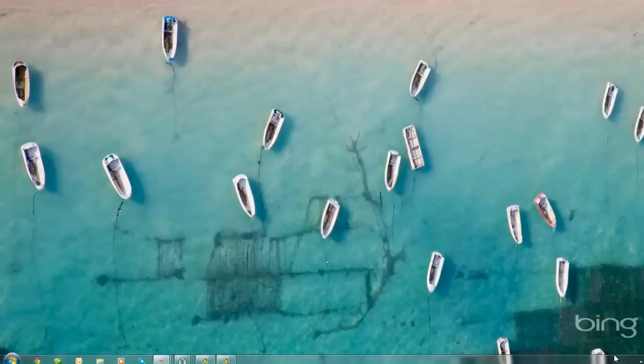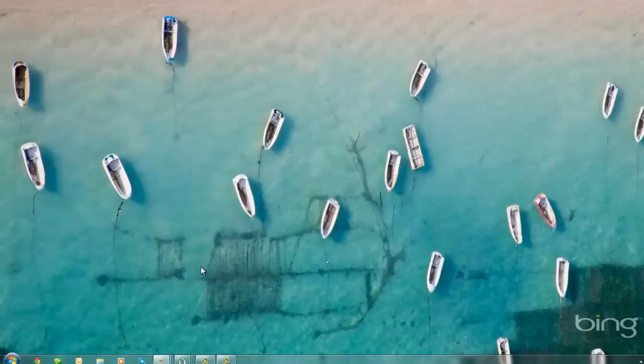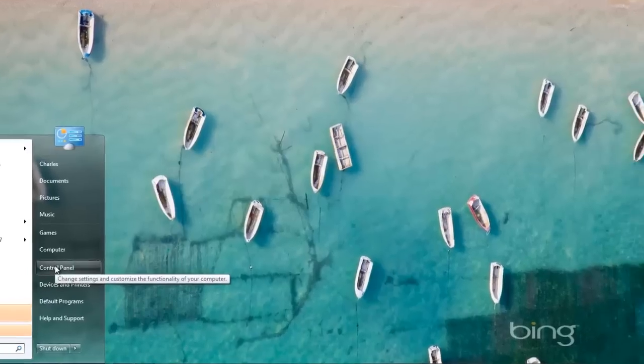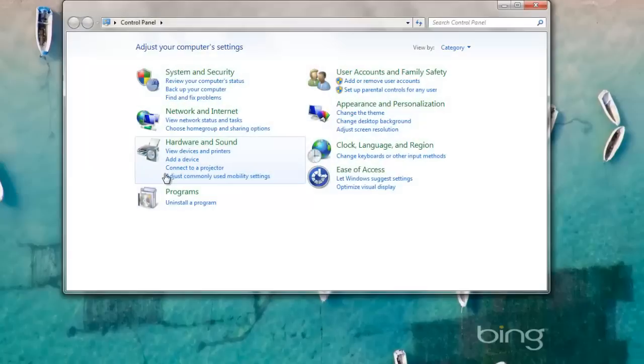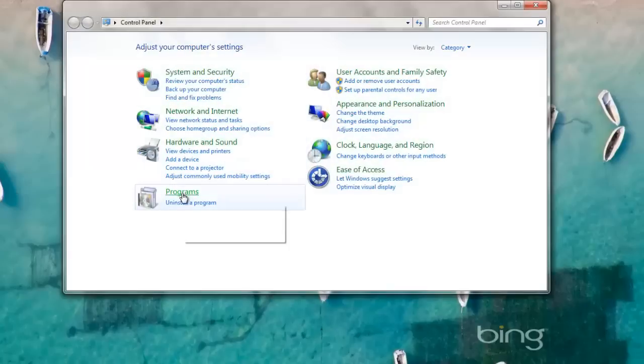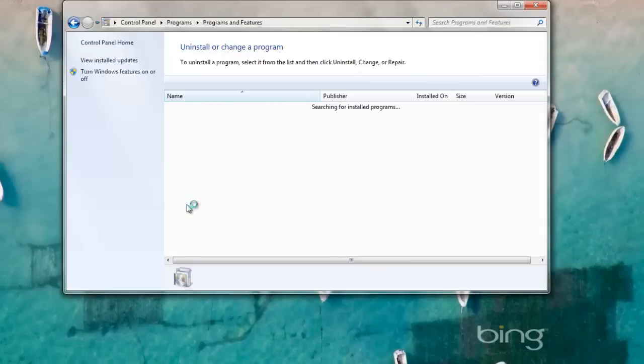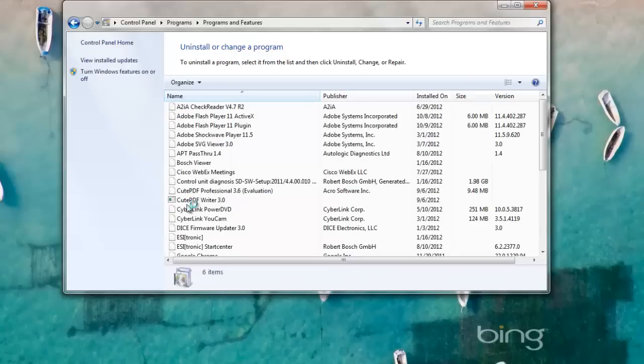Turn off any antivirus program that you have. If you have a third-party antivirus program, it is recommended to uninstall those. If you need to uninstall an antivirus program, select Start, Control Panel, go down to where it says Programs, and below that you'll see Uninstall a Program. Select Uninstall Programs.